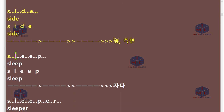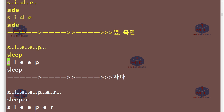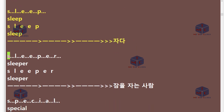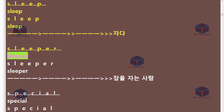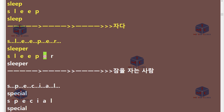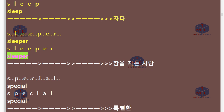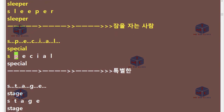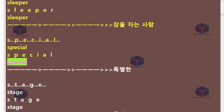S-L-E-E-P. Sleep. S-L-E-E-P-E-R. Sleeper. S-P-E-C-I-A-L. Special.